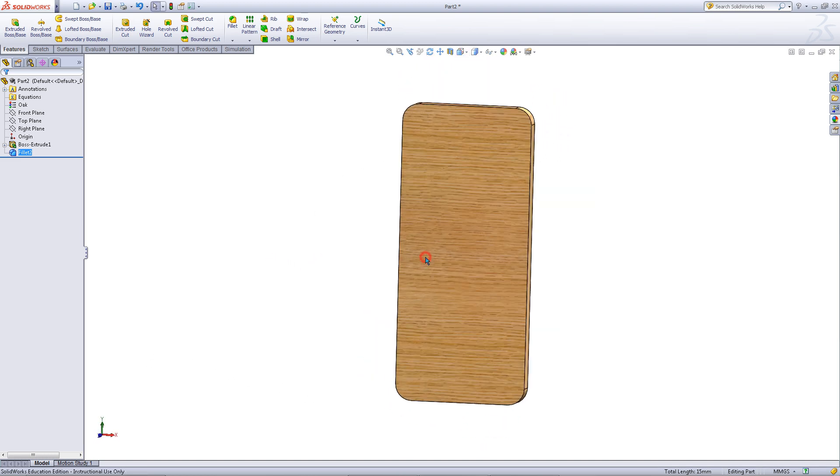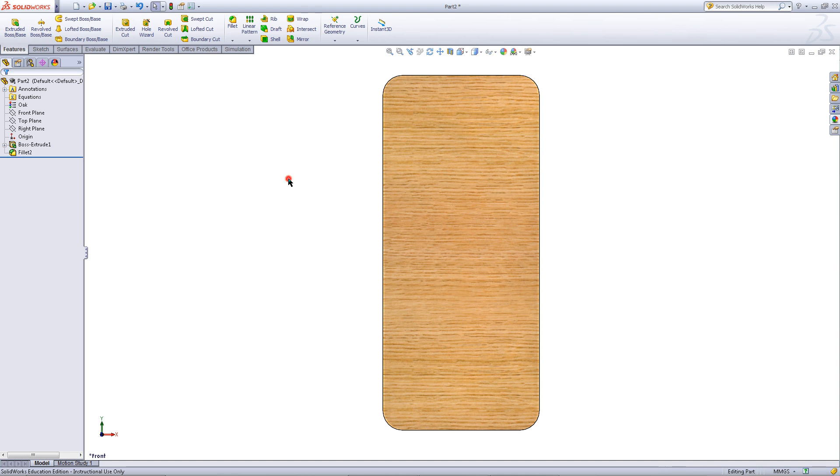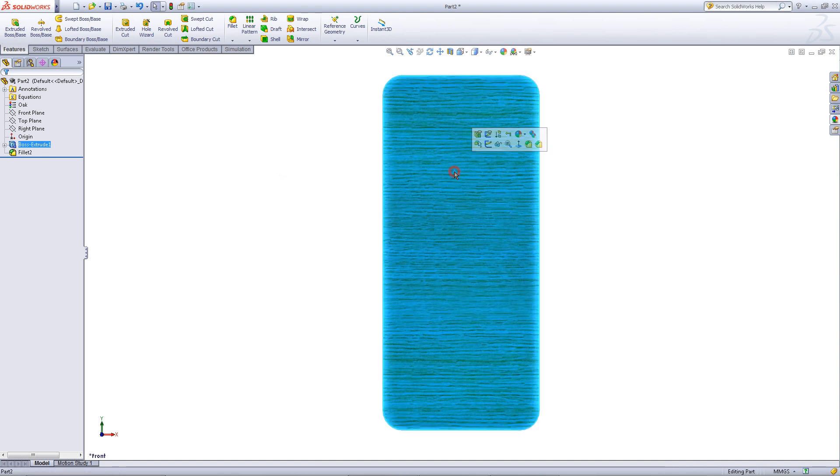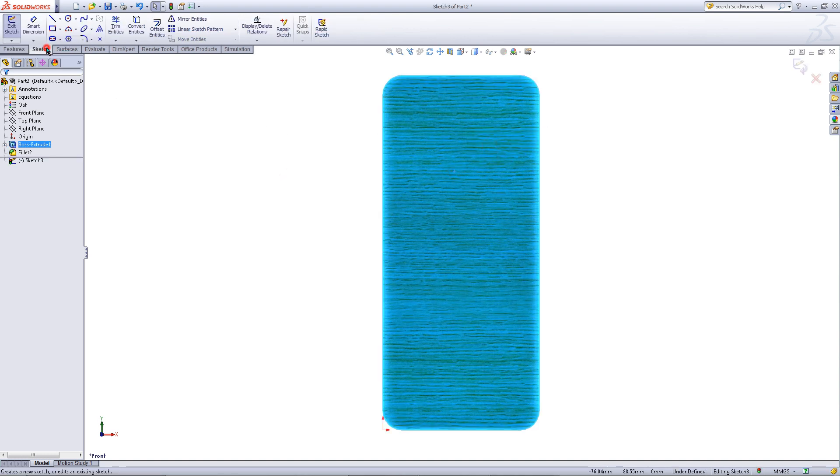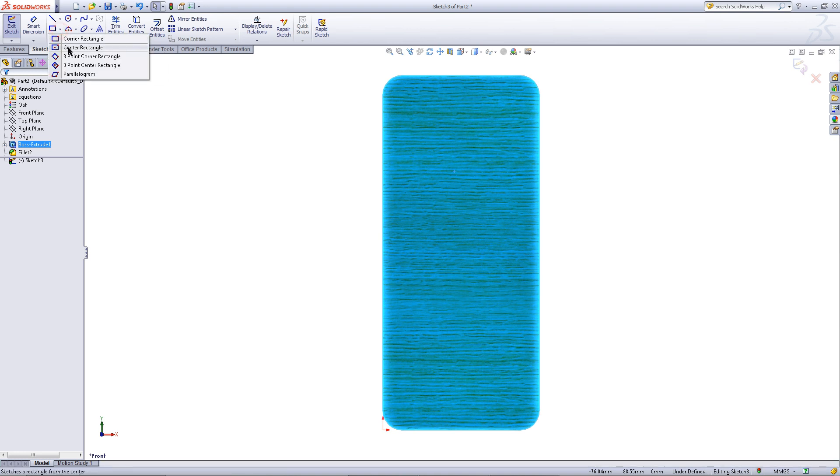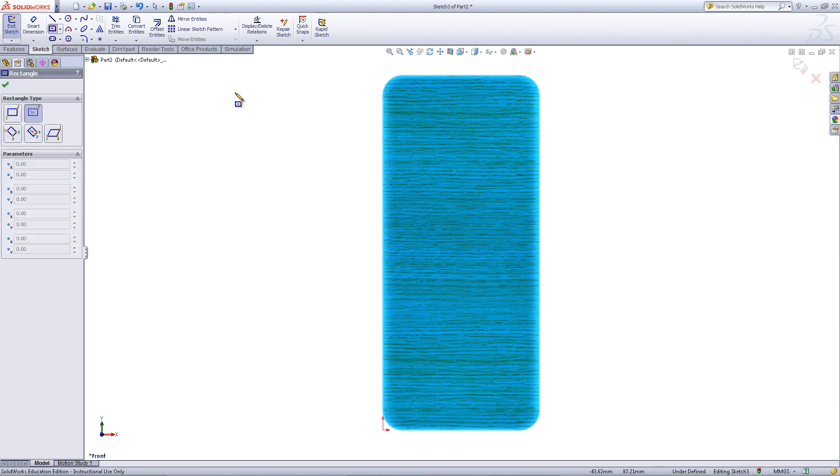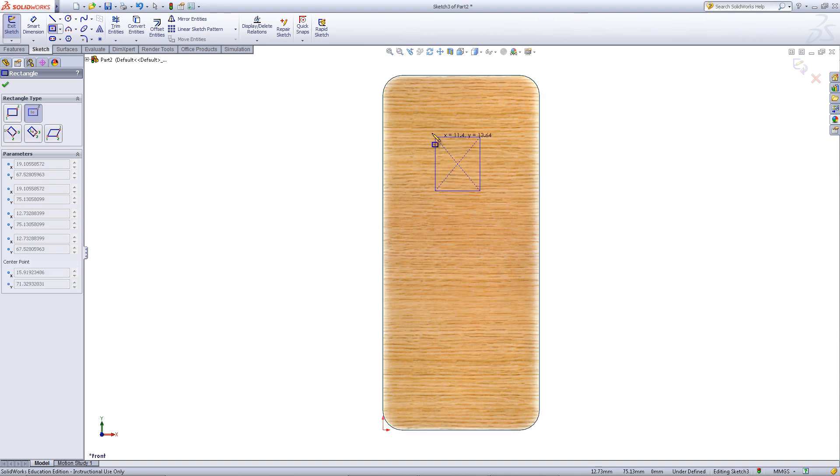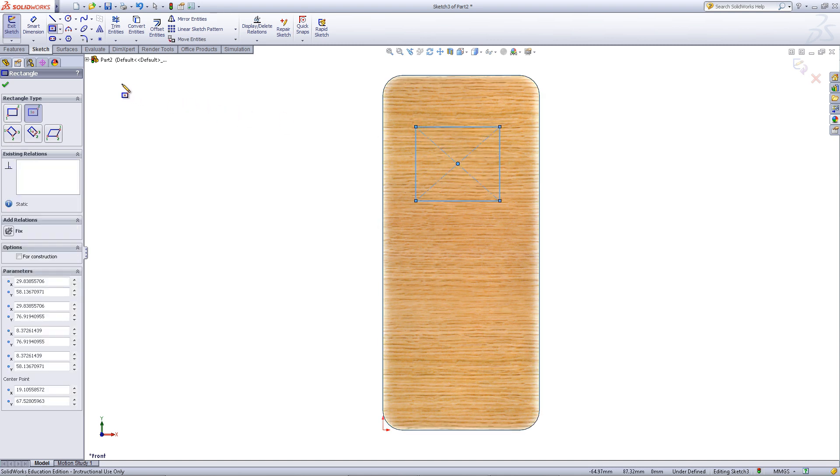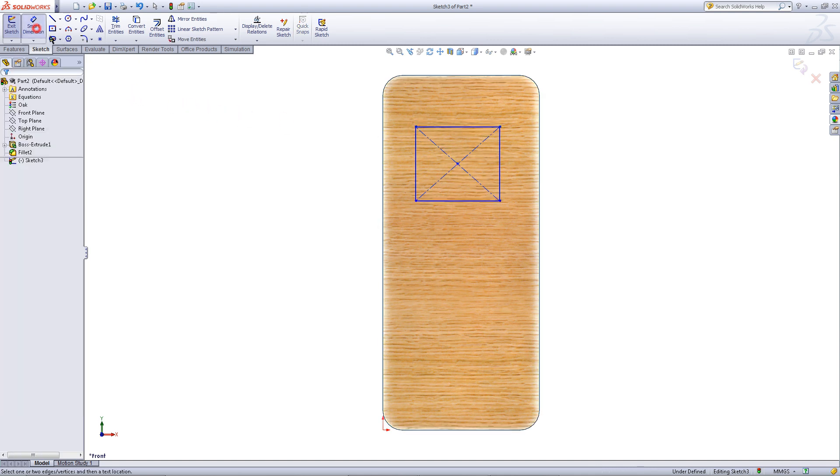Then go to the front view. Click on the surface and click on sketch. Go into the sketch tab and pick center rectangle. Draw a rectangle as shown.